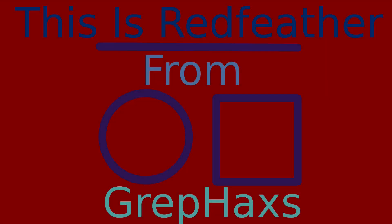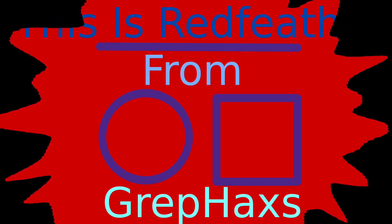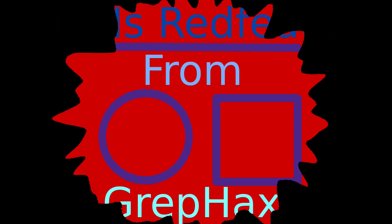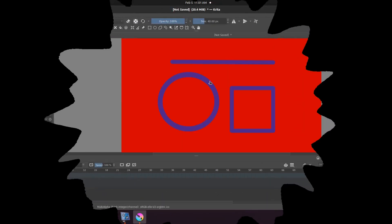This is Redfeather from GrepX. In this Krita video we will be showing you and discussing the Krita measure tool.